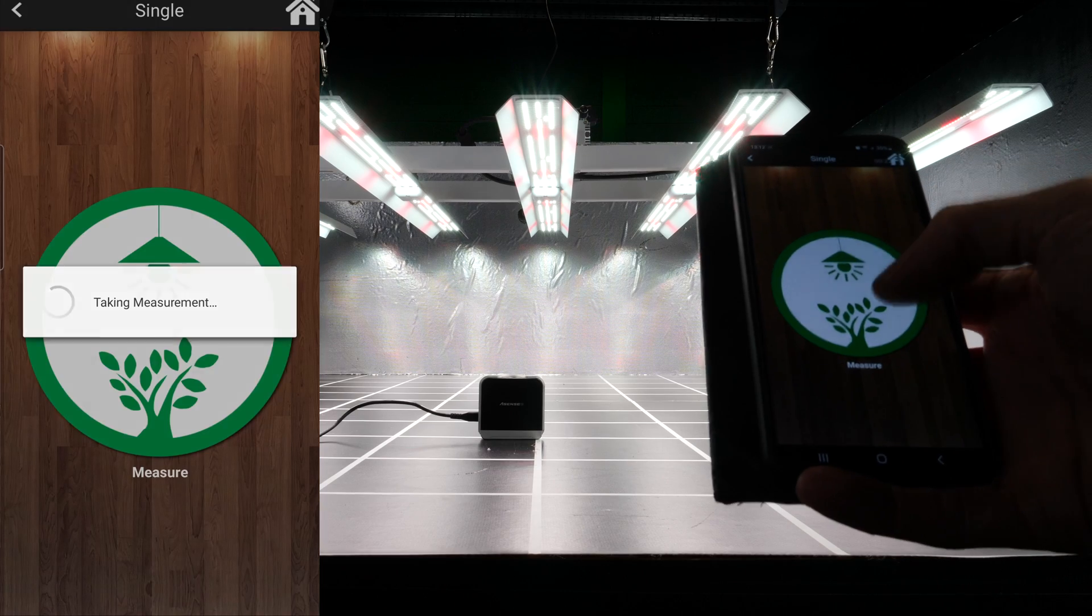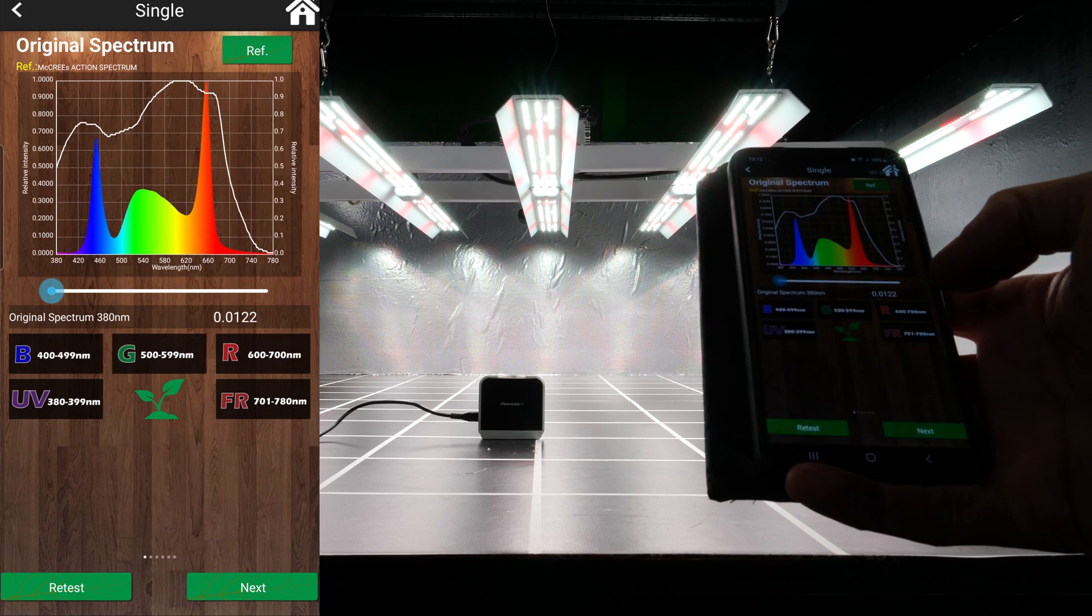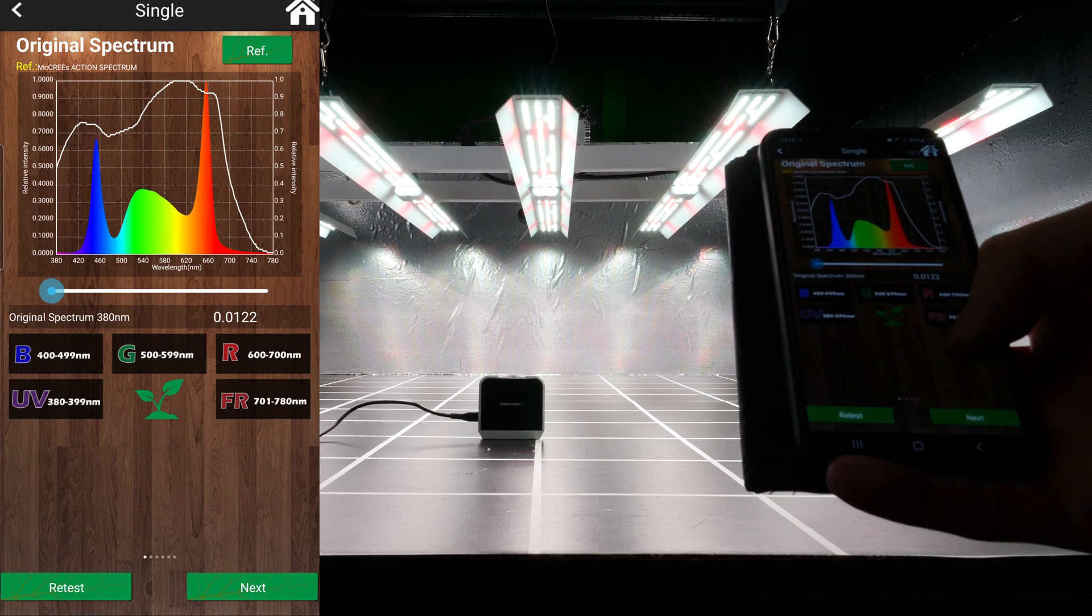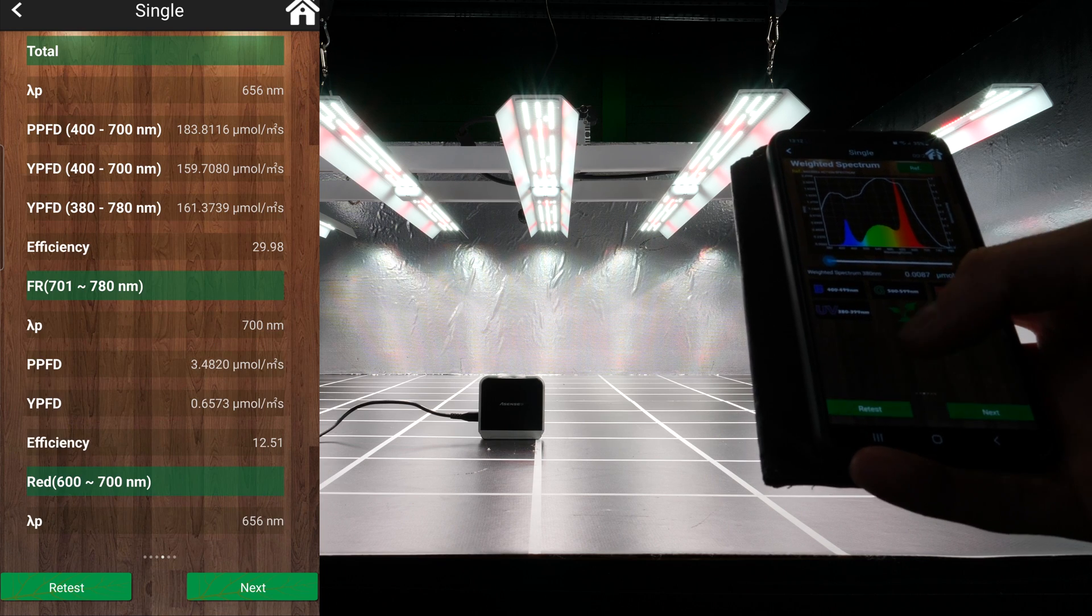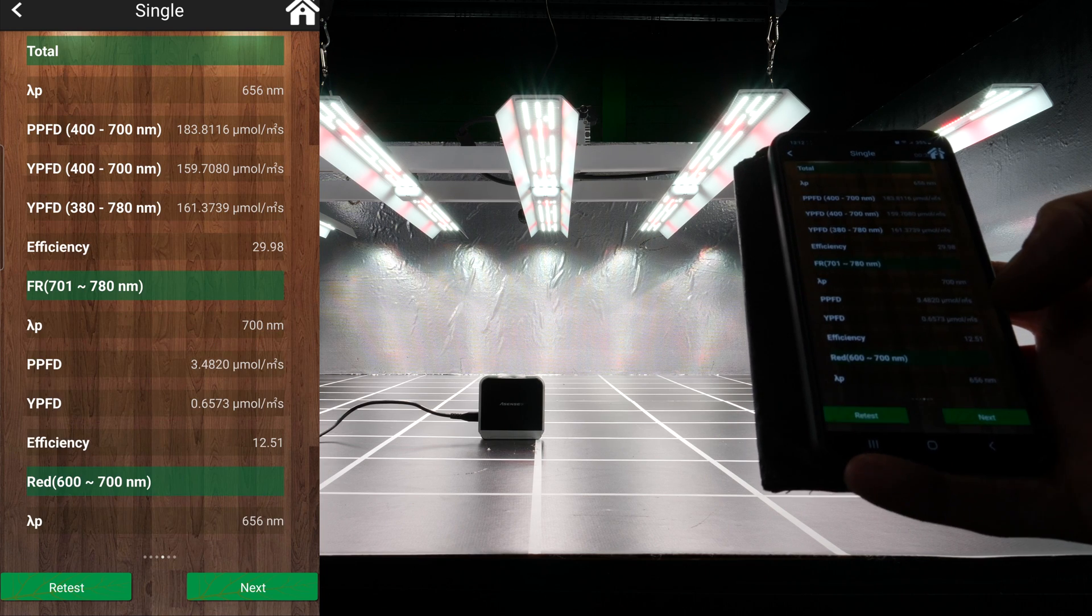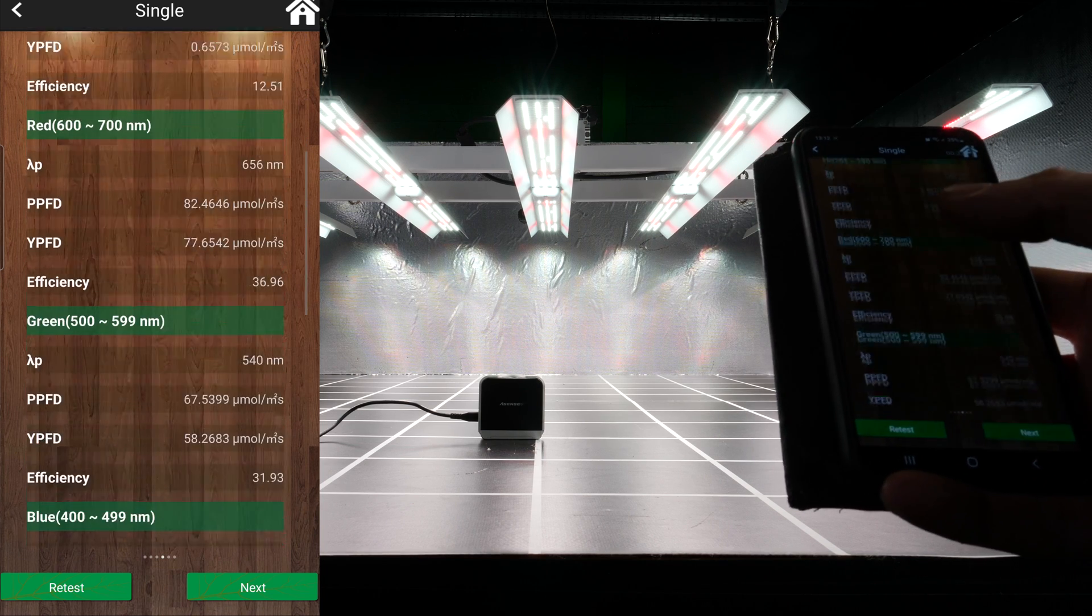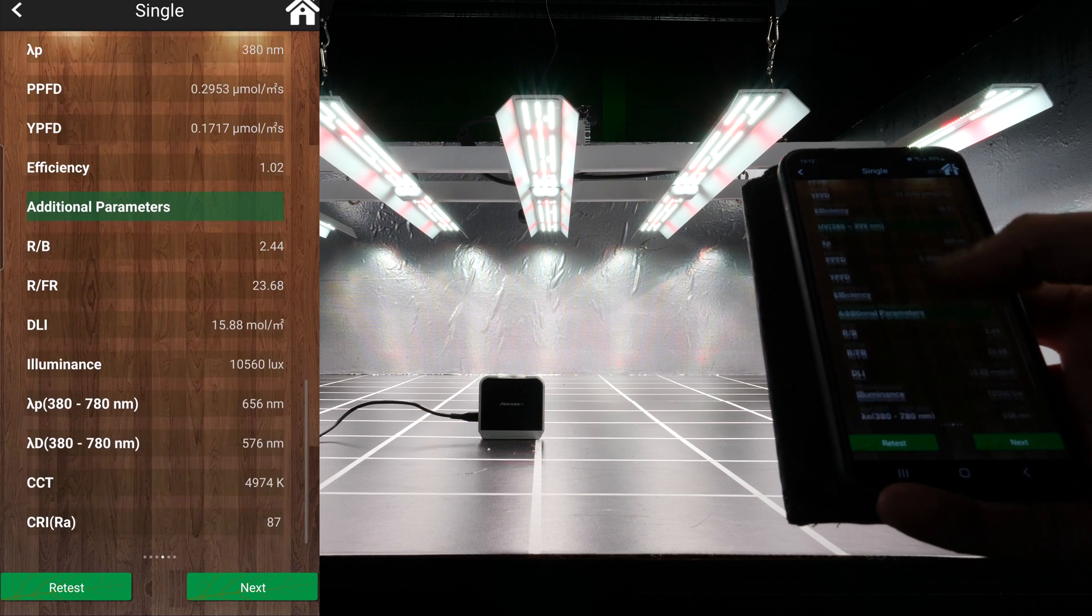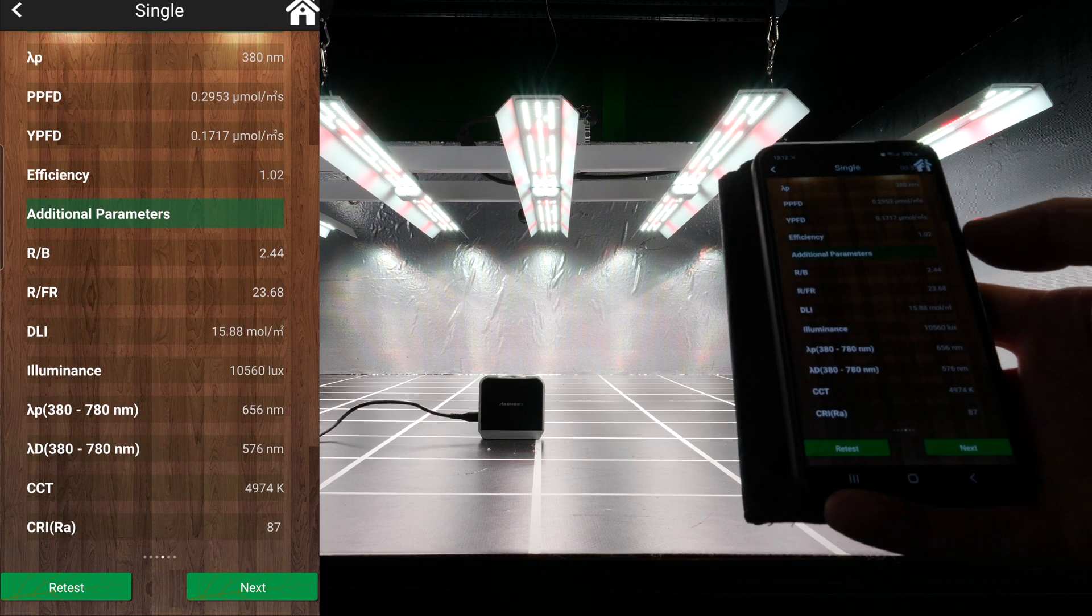You can see from the spectrum report from the Sekonic Passport spectroradiometer that you've got big peaks of blue and big peaks of red. This means you're going to have really tight, short, dense growth with that high proportion of blue, but also really high efficiency with that red output. Those OSRAM 660 nanometre reds output a really high amount of photons per watt.